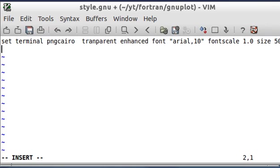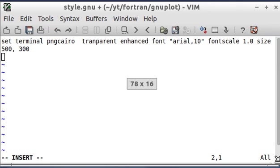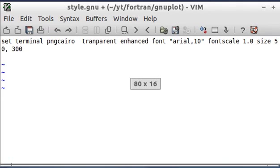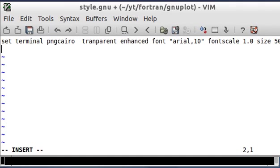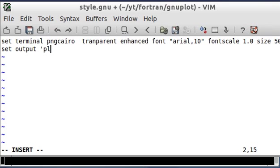Anyway, so this is setting the font. That 500, 300 over there is the size of the output. And the next line I'm going to put is a file name that I want to output.